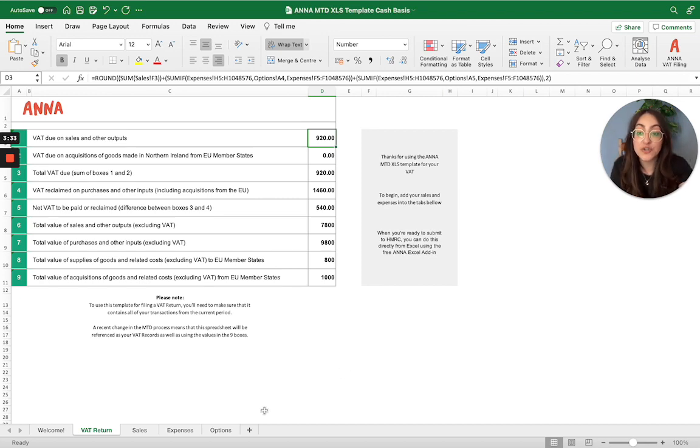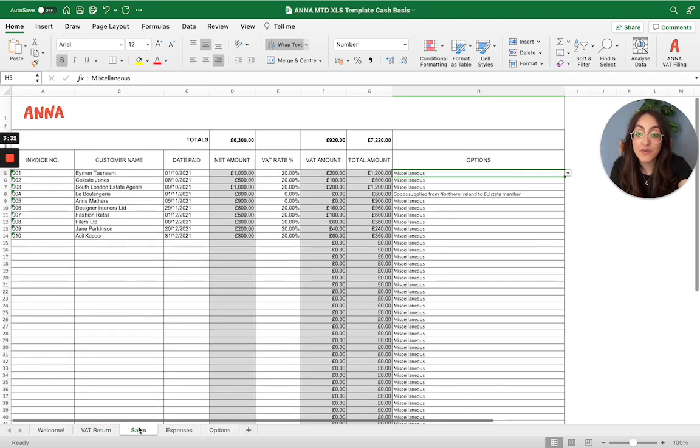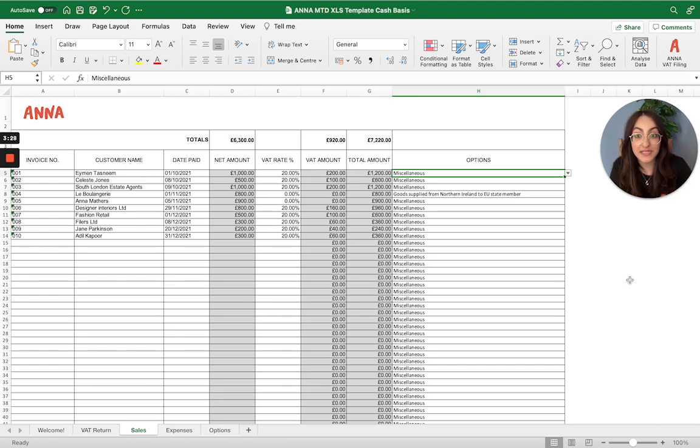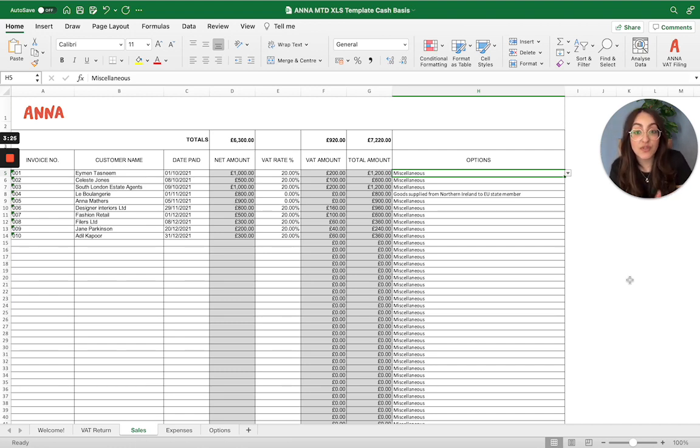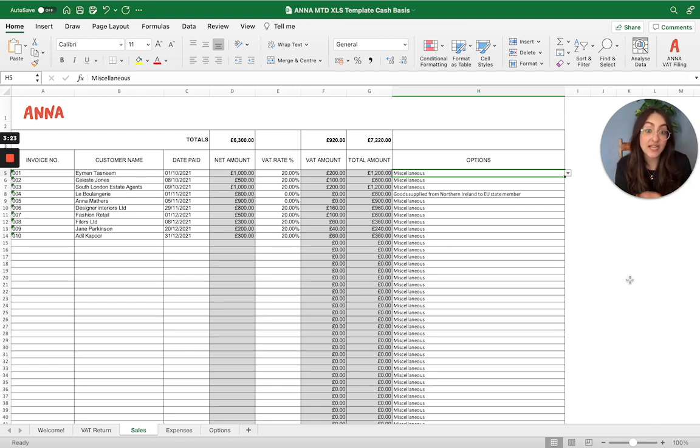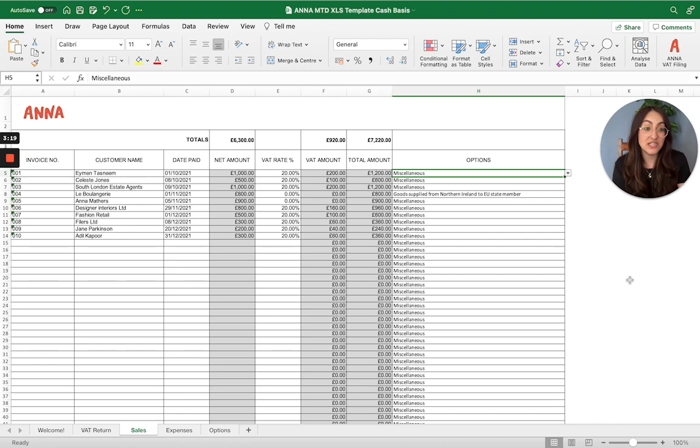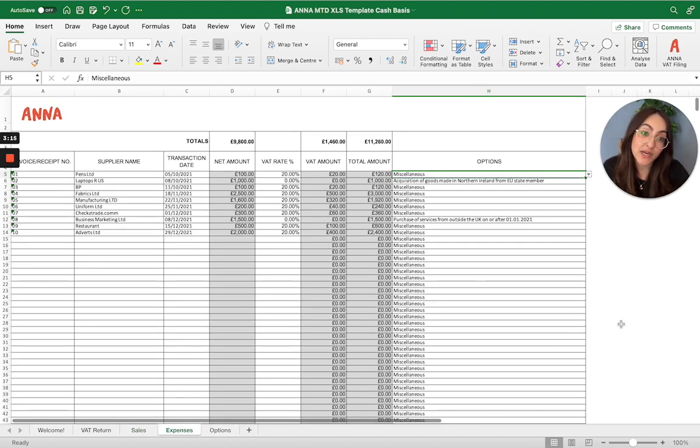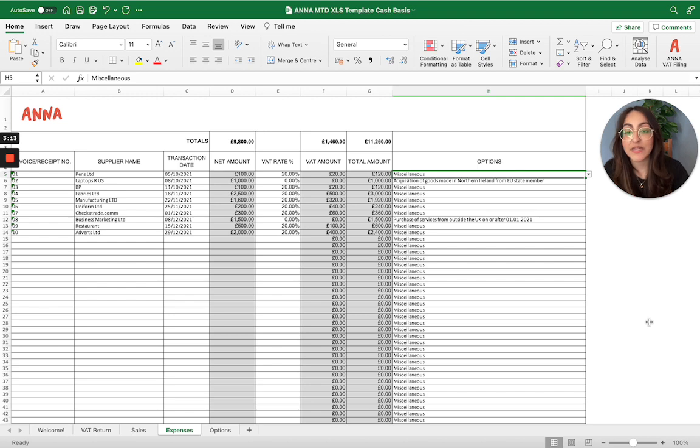Then you do have your sales tab, which looks something like this. I've already popped in some example transactions in there that I'll talk you through, just so that we can see how the spreadsheet actually takes the information and calculates your VAT return. But all you need to do is just input the information there for your sales. And then we have a similar one for the expenses tab. Again, I've made some example transactions that I will talk you through.